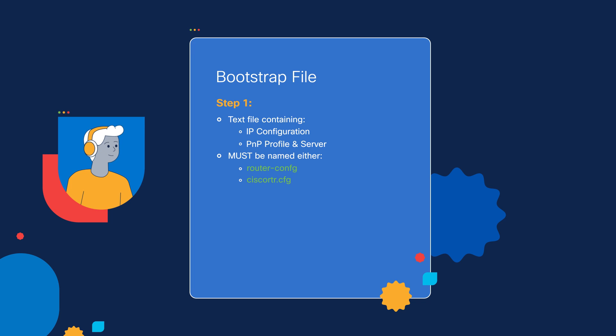But we need to create a text file, name it that, and then, as our second step, place it in the root of a USB flash drive that's formatted with the FAT file system.